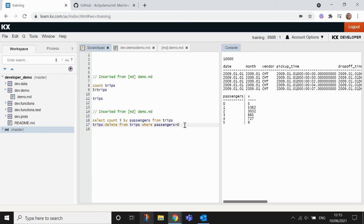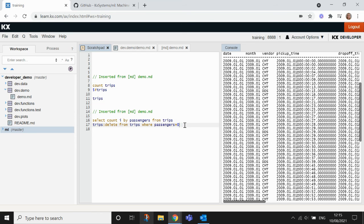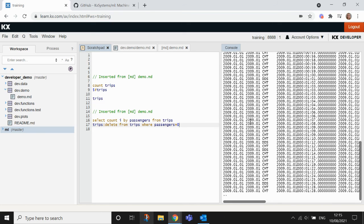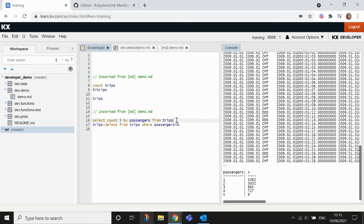So if I want to remove those and rewrite the table, I can run this next line. That just overwrites the table, deleting where there is zero passengers. And then if I run this line again, you'll see that we have, in fact, removed those journeys from the data.